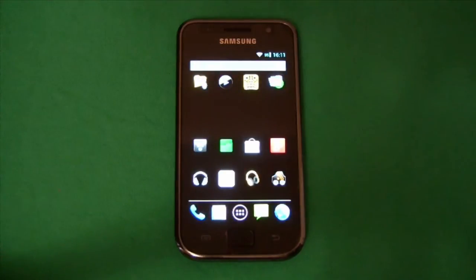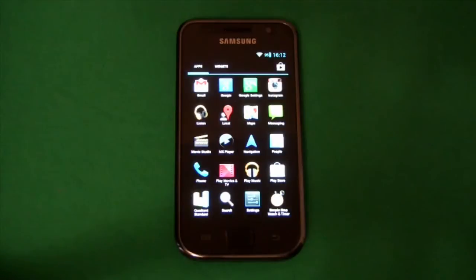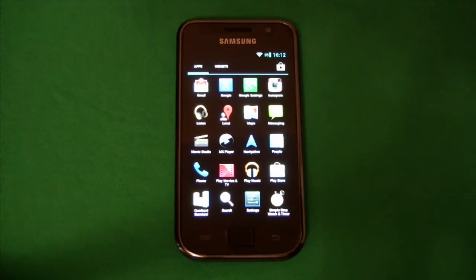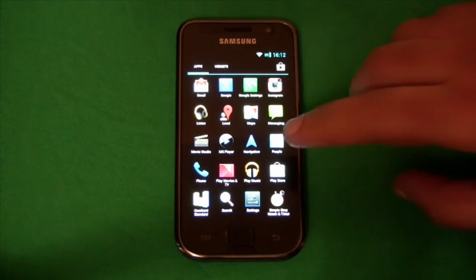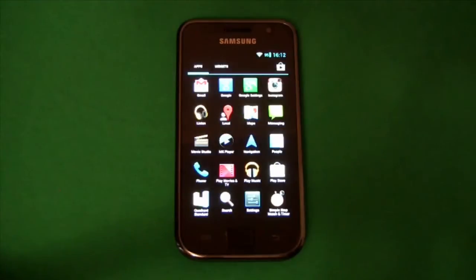Okay so CyanogenMod ROMs don't come with the Google apps. As you can see Gmail is not included, the Play Store app is not included. These applications have to be flashed separately.